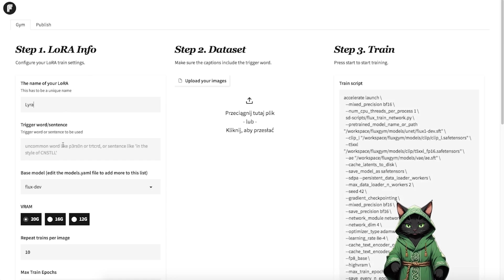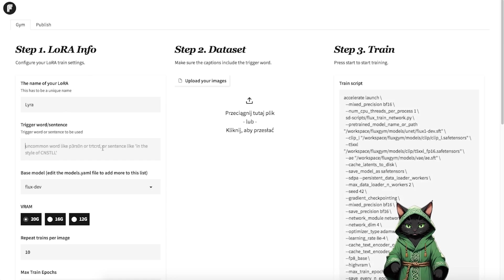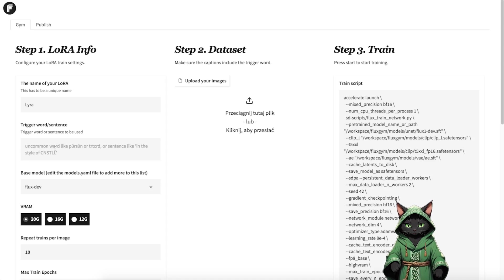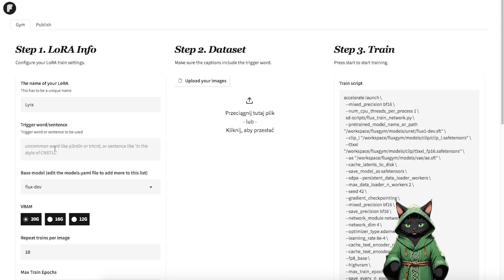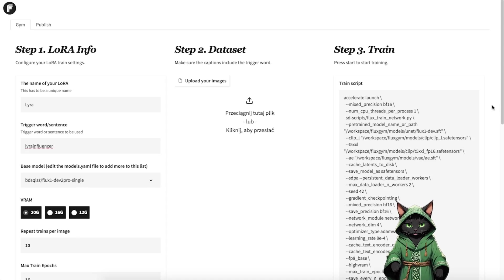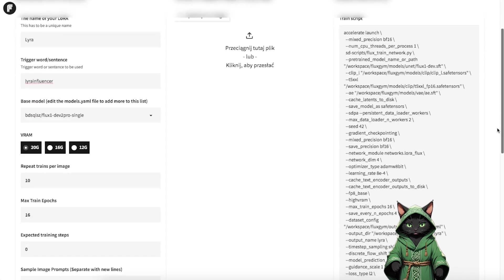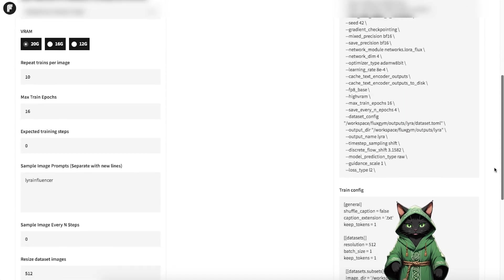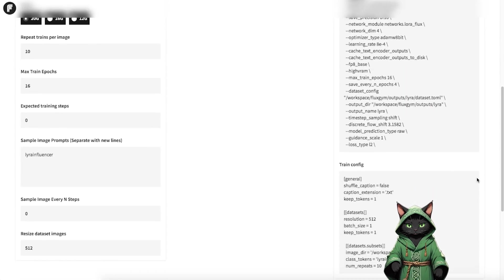In the second tab, we got a trigger word. Let's place a custom word here. Avoid spaces in the name and make it unique. For instance, you could use something like Lyra influencer. This ensures your LoRa won't conflict with any existing elements in the model.